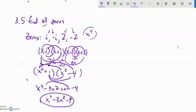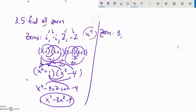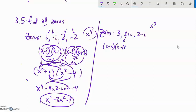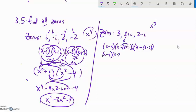Let's do another one with zeros 3, 2 + i, and 2 - i. I have three zeros, so I should end up with x³. Writing the factors: (x - 3)(x - (2+i))(x - (2-i)). Distributing the negatives gives (x - 3)(x - 2 - i)(x - 2 + i).